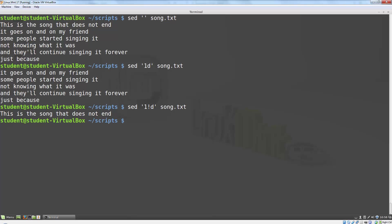I can also apply a command to a range by specifying a beginning and ending line separated by commas. I'm going to modify my previous command to delete lines 1 through 3.